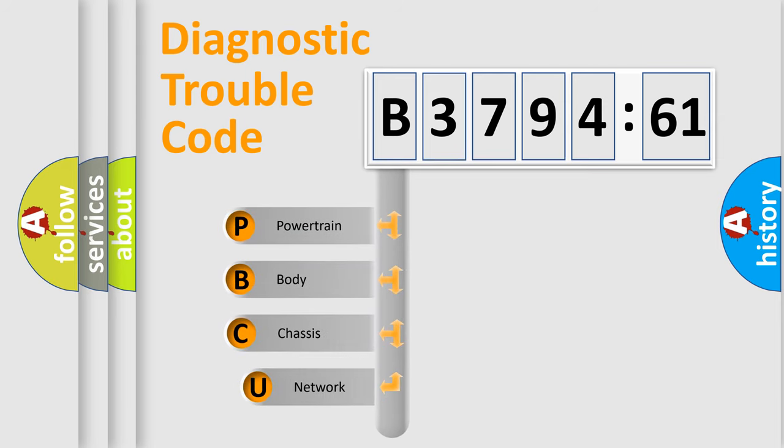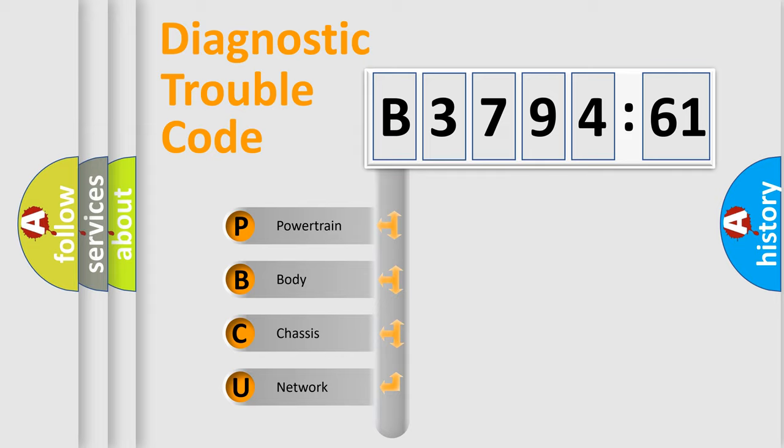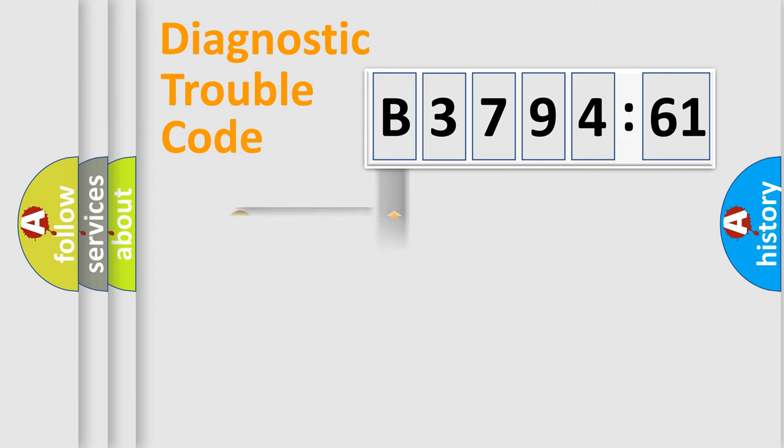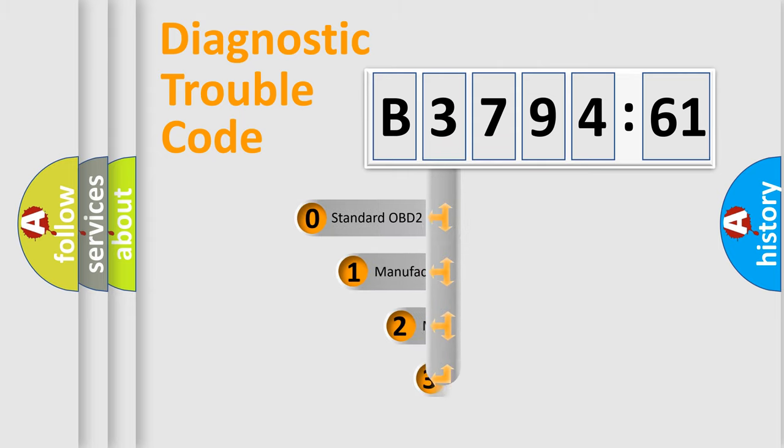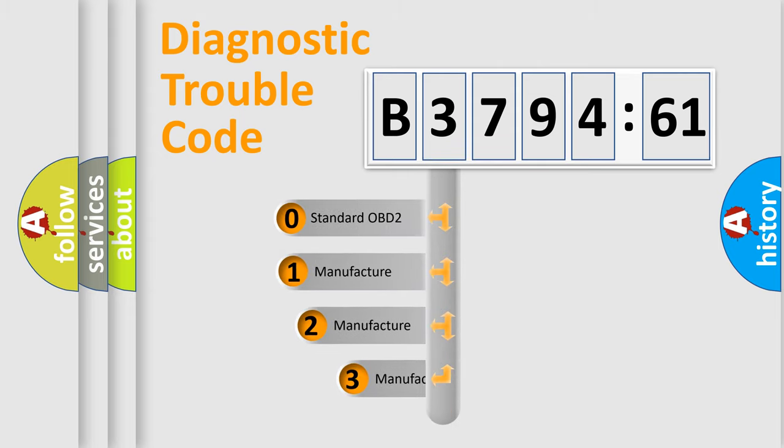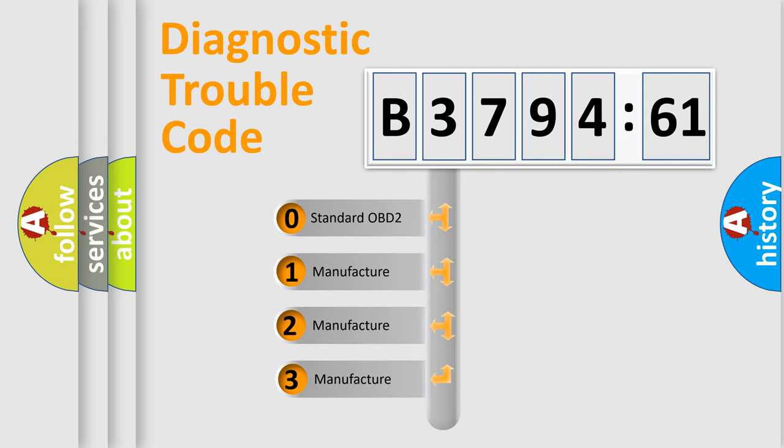First, let's look at the history of diagnostic fault code composition according to the OBD2 protocol, which is unified for all automakers since 2000. We divide the electric system of an automobile into four basic units: Powertrain, Body, Chassis, and Network.